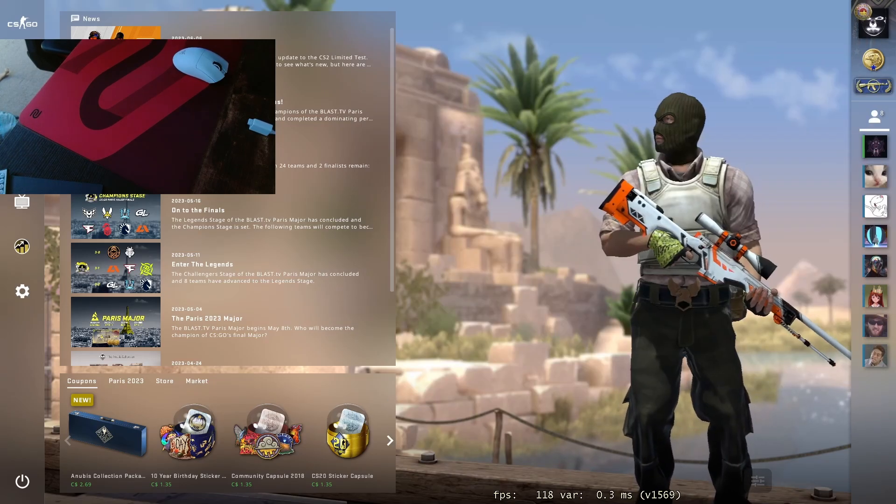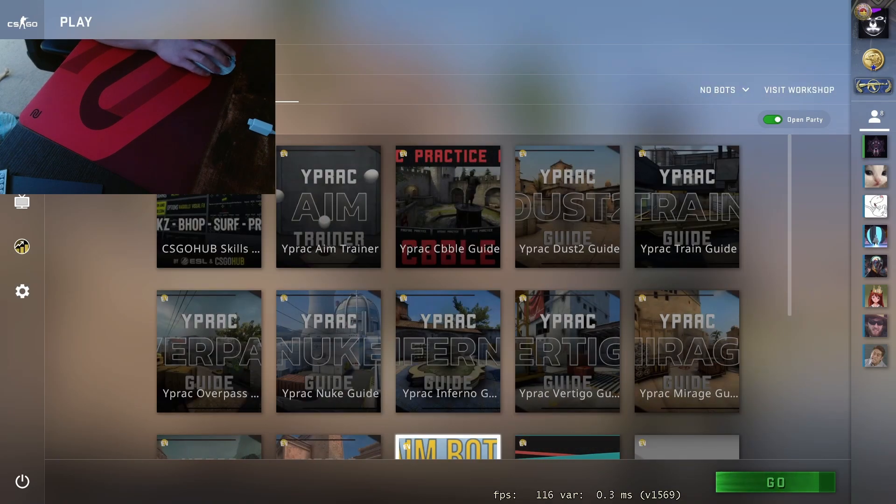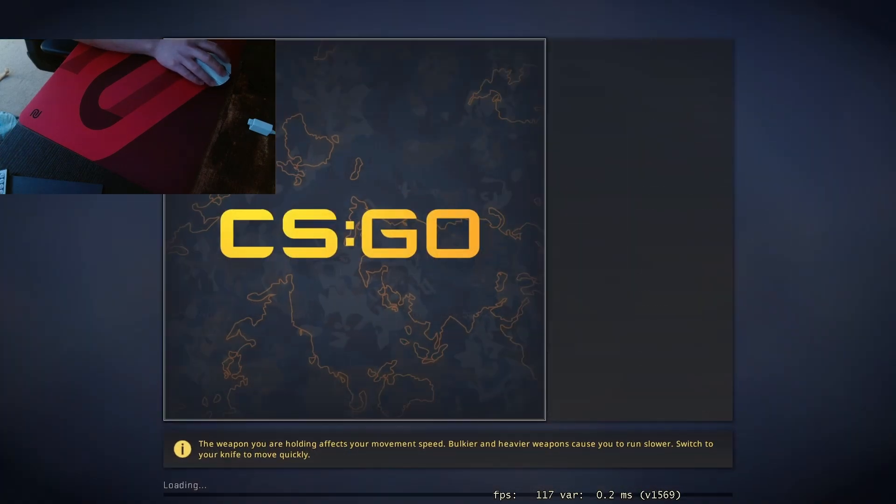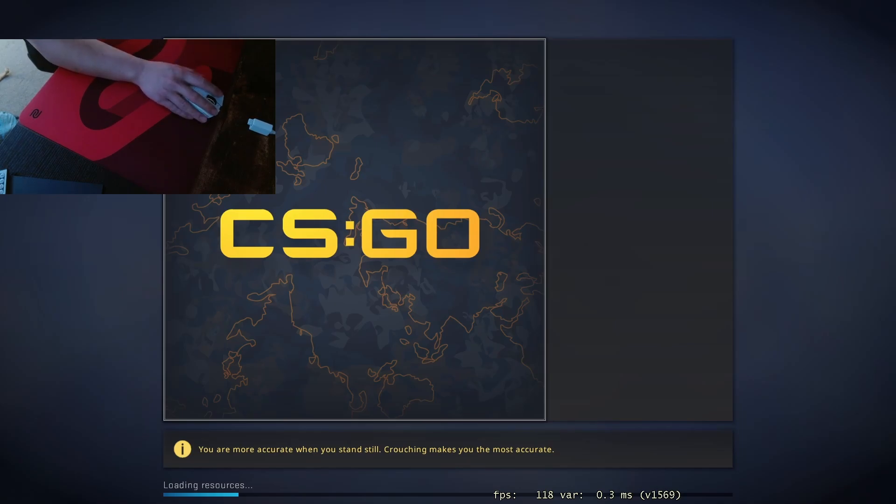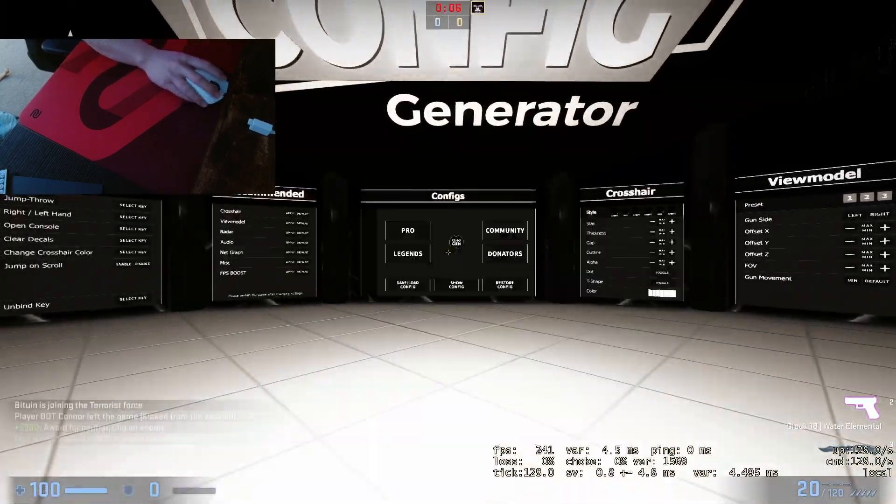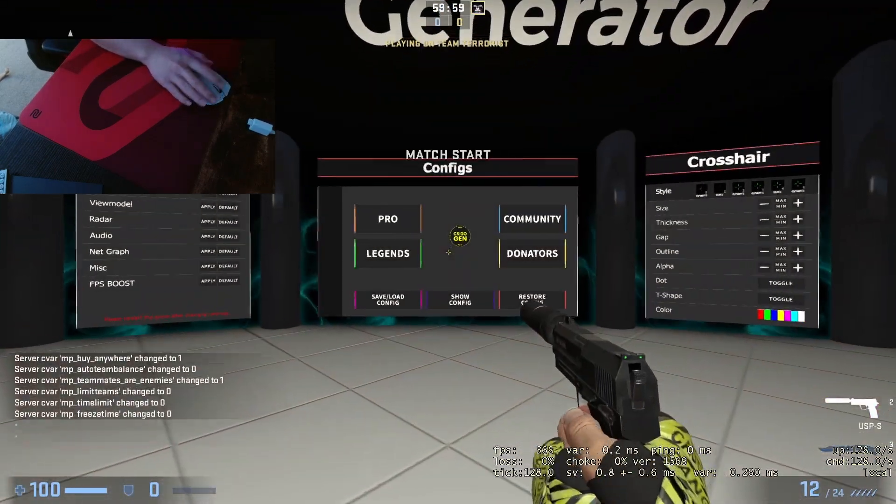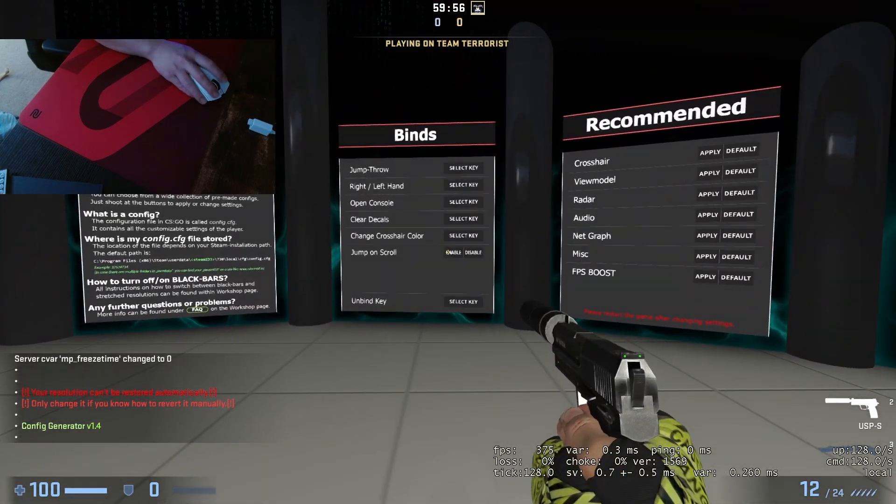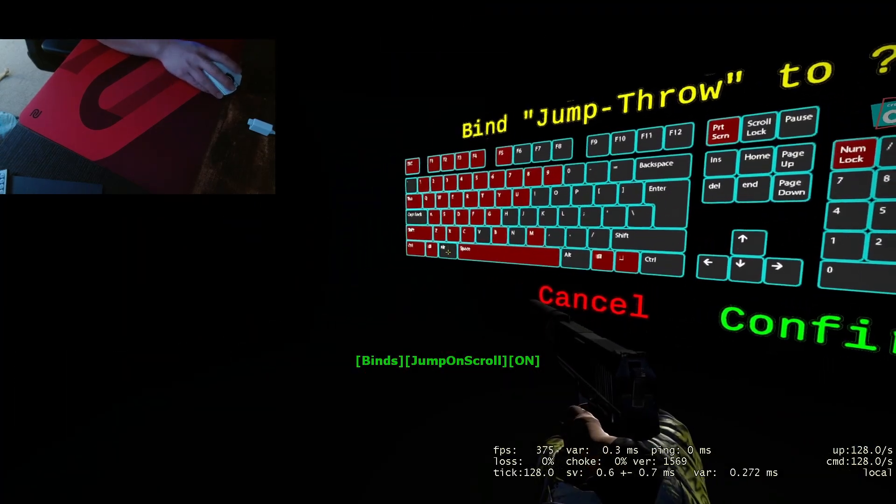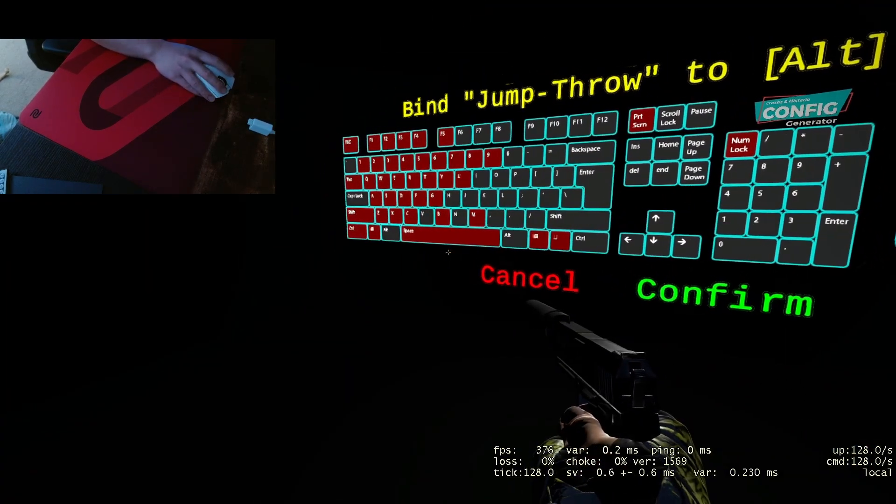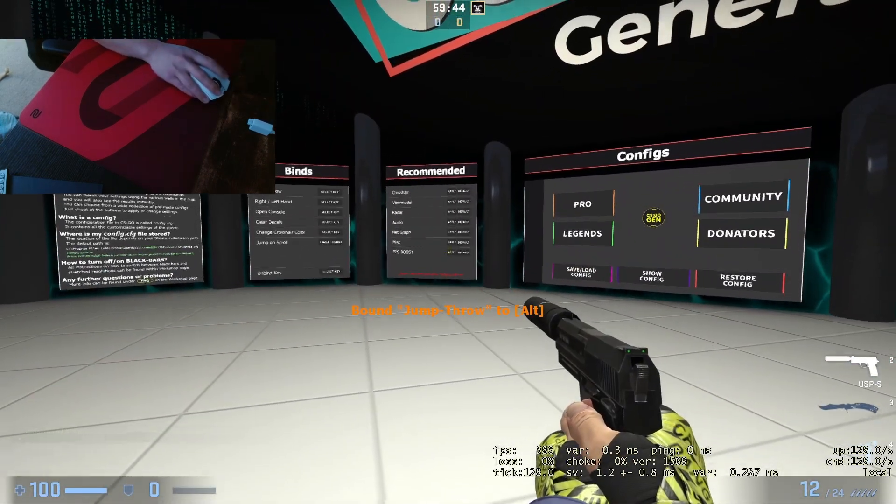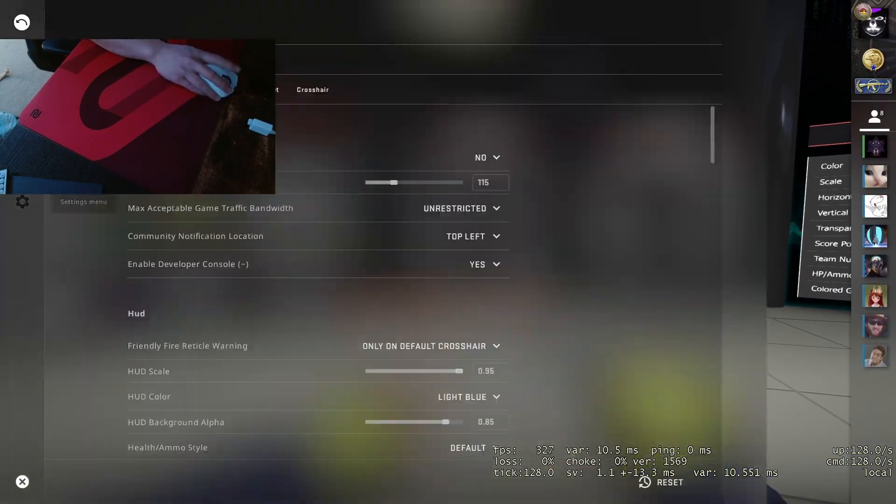The next thing I do is go to play, and then I will put this workshop in the description below. You want to click on config generator. After you get into this hub, you want to click enable and go to jump throw. I like mine at alt because it was very close to my WASD, so I have it on my alt.